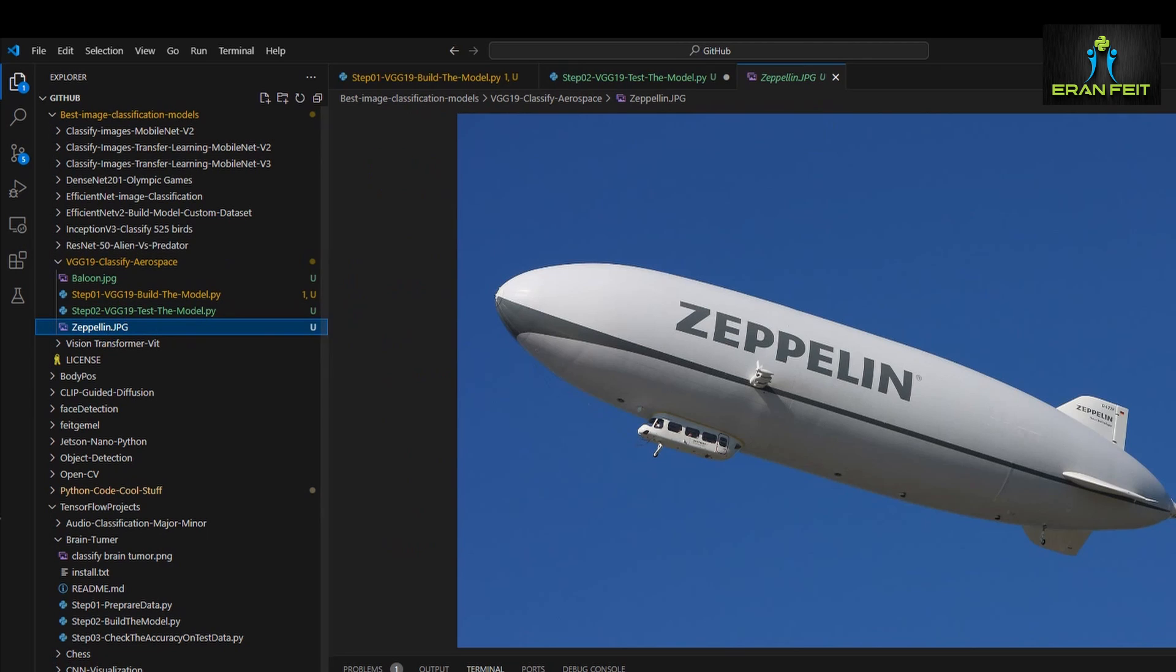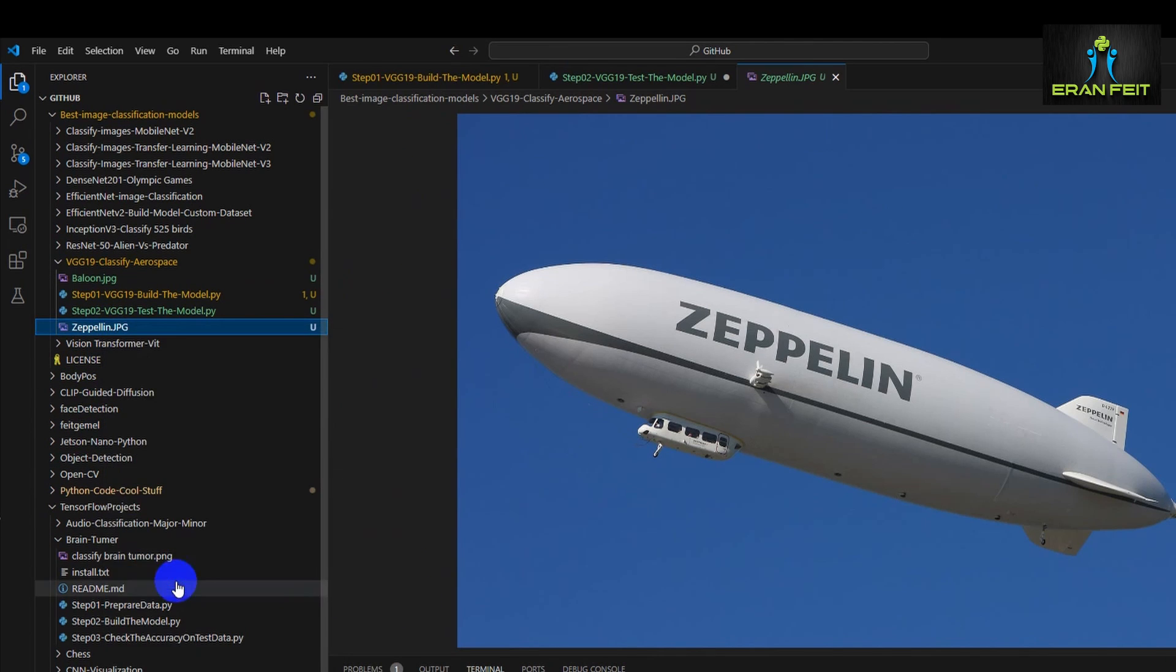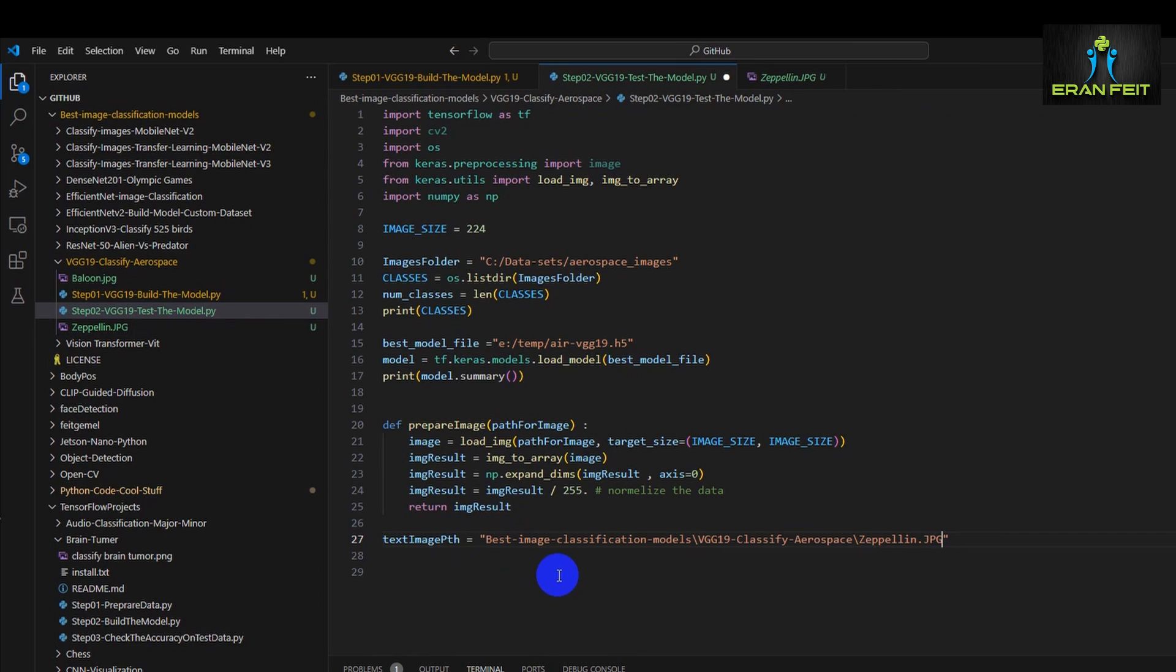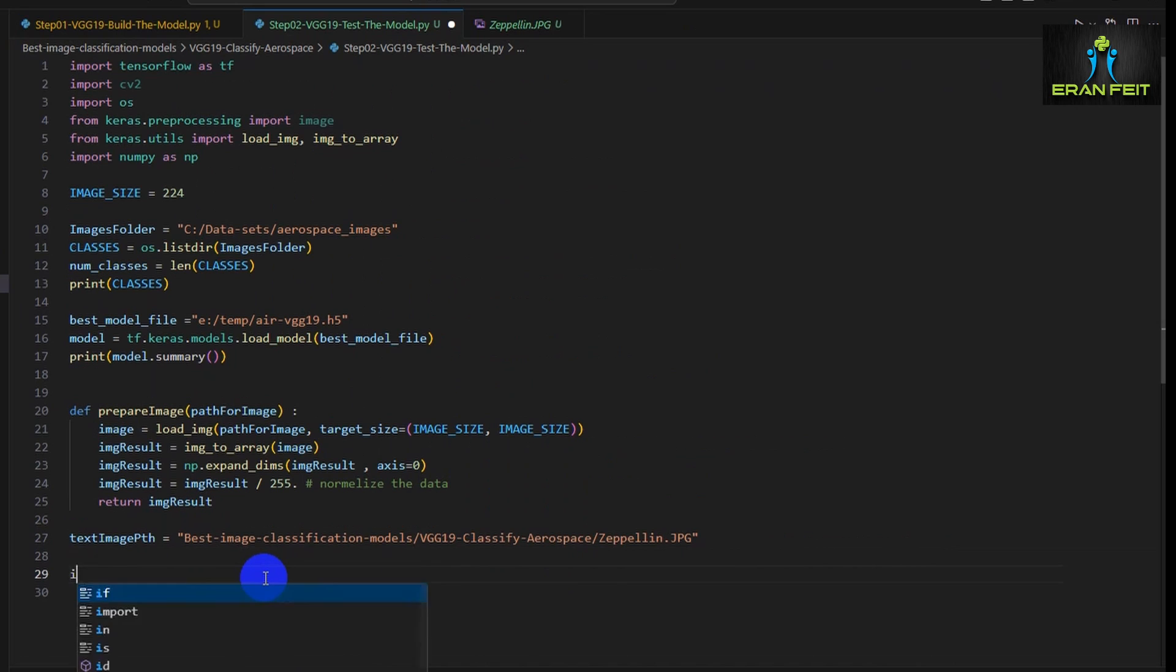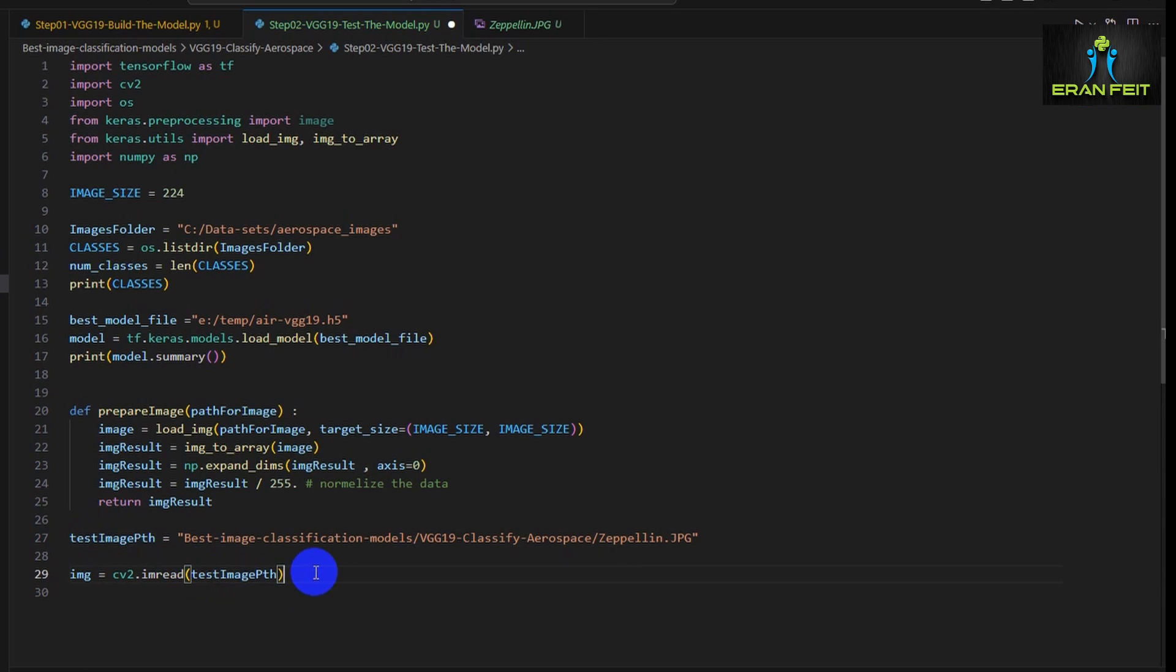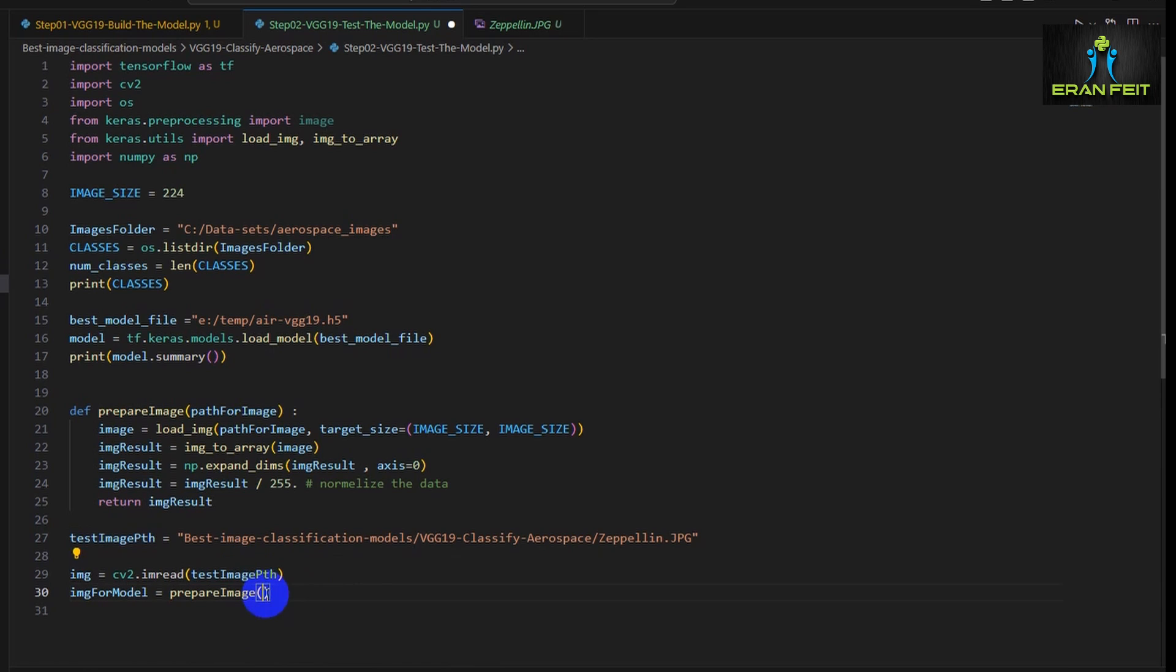Next we will choose an image, for example this Zeppelin image. Let's copy the path for this image. Now let's load this image using OpenCV function. Now we are ready to prepare our image for the model. So we will run the function, we will call the function.